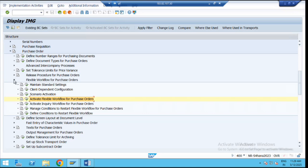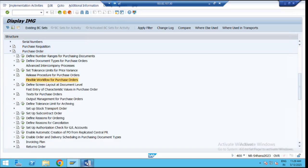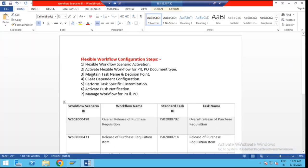These two steps are very important before configuring the flexible workflow in SAP S4/HANA Sourcing and Procurement. To understand the next steps in the flexible workflow, please like, share, and subscribe to the YouTube channel. To learn more interesting things in SAP S4/HANA, please visit our website www.tagskills.com. Thank you.